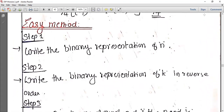We have different steps for this easy method. The first step is to write the binary representation of N, where N is represented in binary.